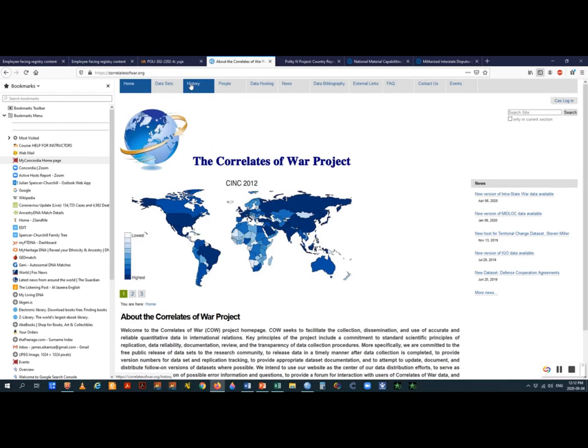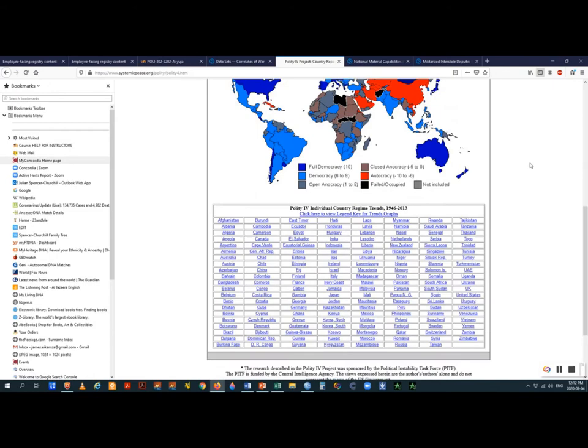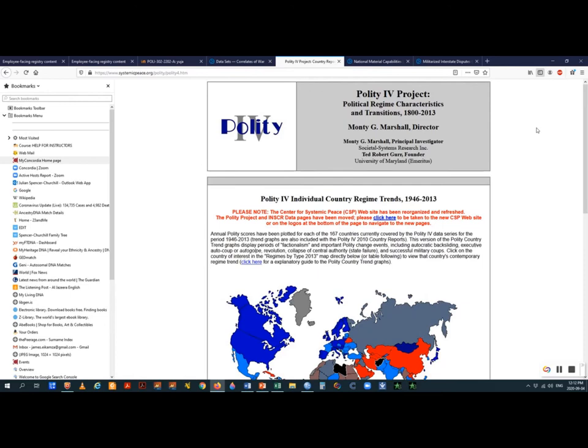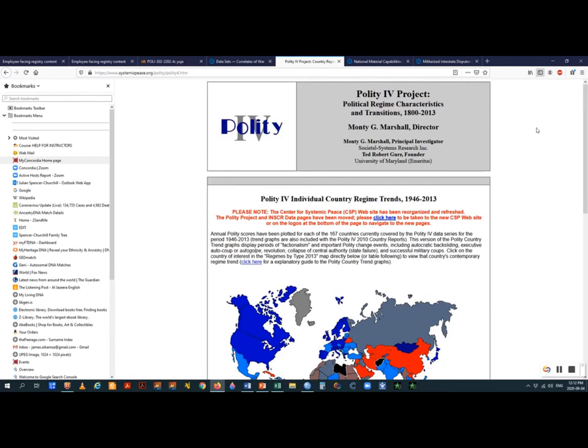You can also search for the Polity 4 dataset, which will take you to a website with individual country regime trends. Or you can use the links provided in the course notes. I'm going to choose a year and take all the data for all countries for that year. I'll start with the National Military Capabilities dataset from the Correlates of War, which gives us information about tangible variables — more than we need, since we need only three independent variables.